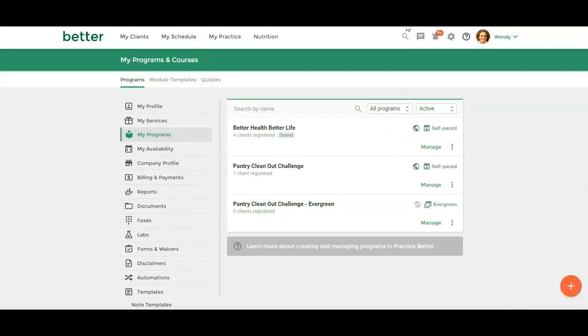Hello and welcome to this preview of some of the new features in the Practice Better programs update. I'm Shelley, business success coach with Practice Better. We're so excited to show you some of the new features that are going to help you wow your clients even more.